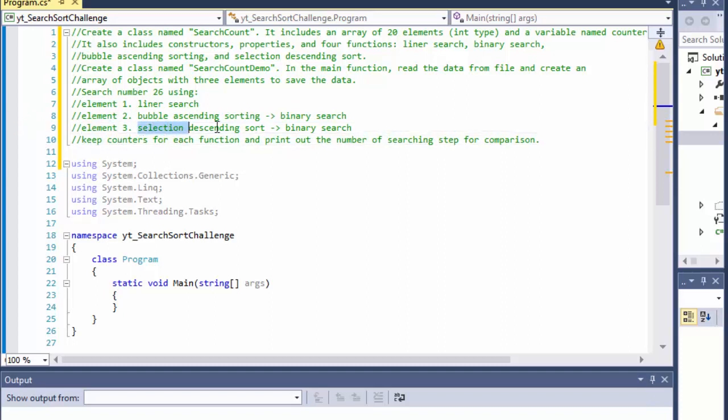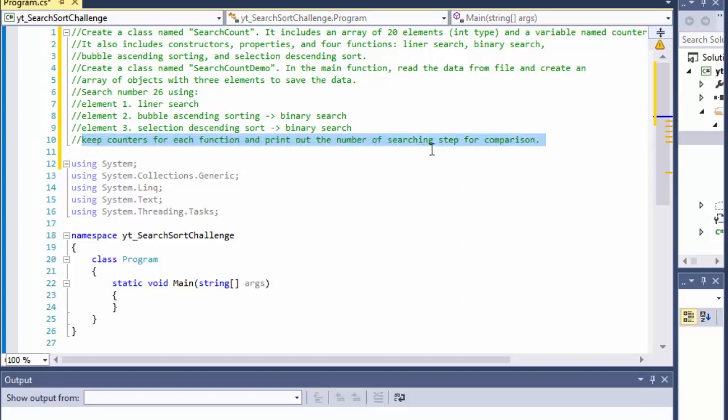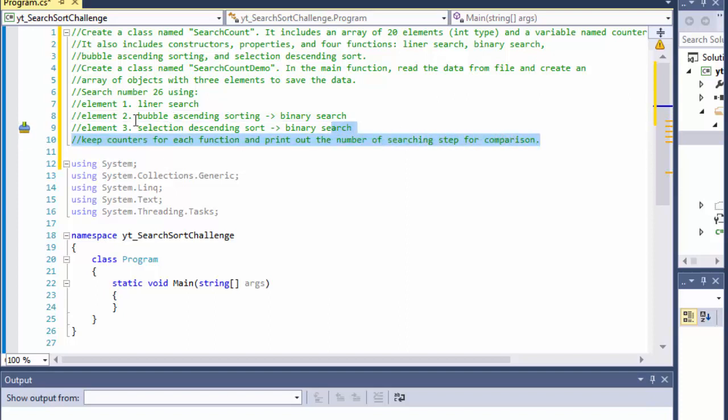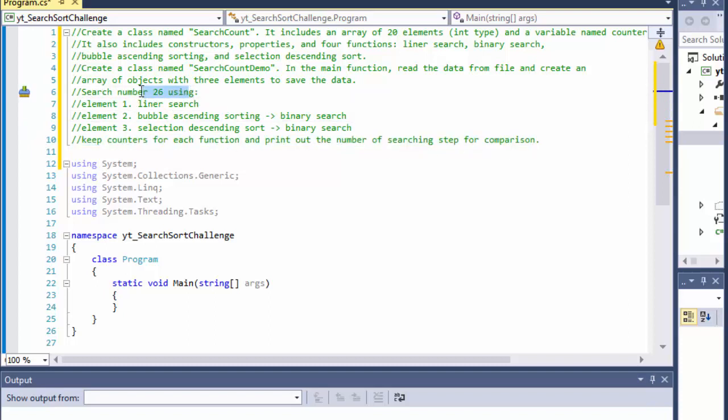Element three will have selection descending sort and binary search and we will keep counters for each function and print out the number of searching steps for comparison. In other words, we will see how long it took for each of these elements to find number 26. That's the one that we will be looking for or searching.